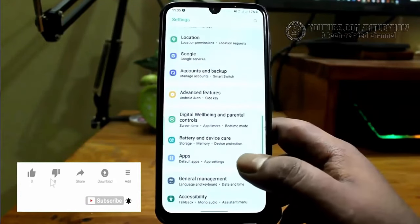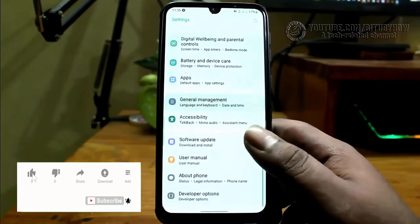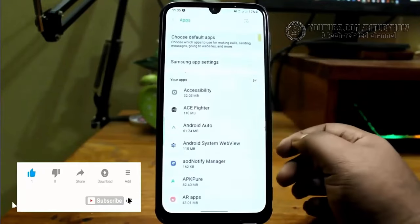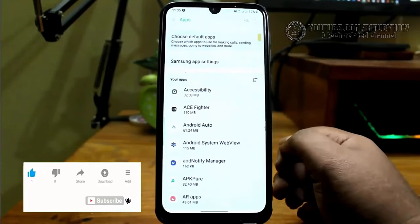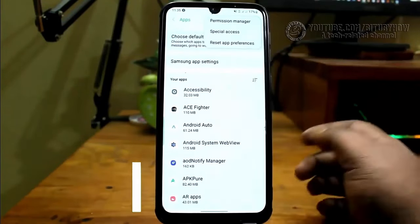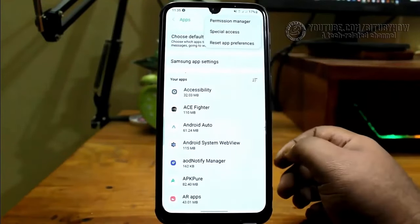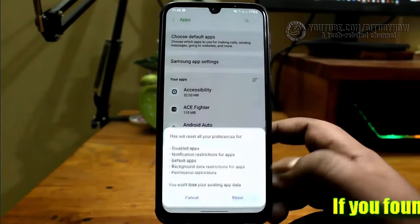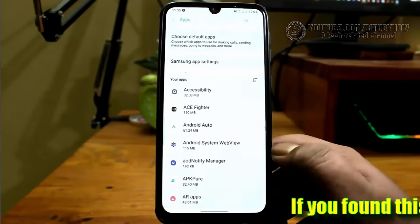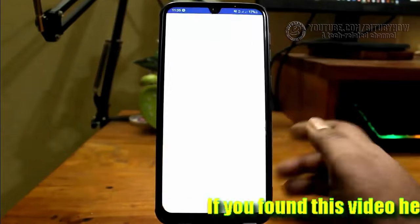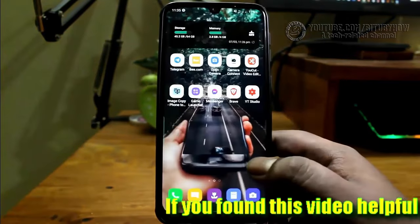Method number two: go to Settings, find Apps and Notifications or Applications, and tap on it. Tap on the three dots, then select Reset App Preferences, and tap Reset. Now open the application and check if your problem is still there or has gone.